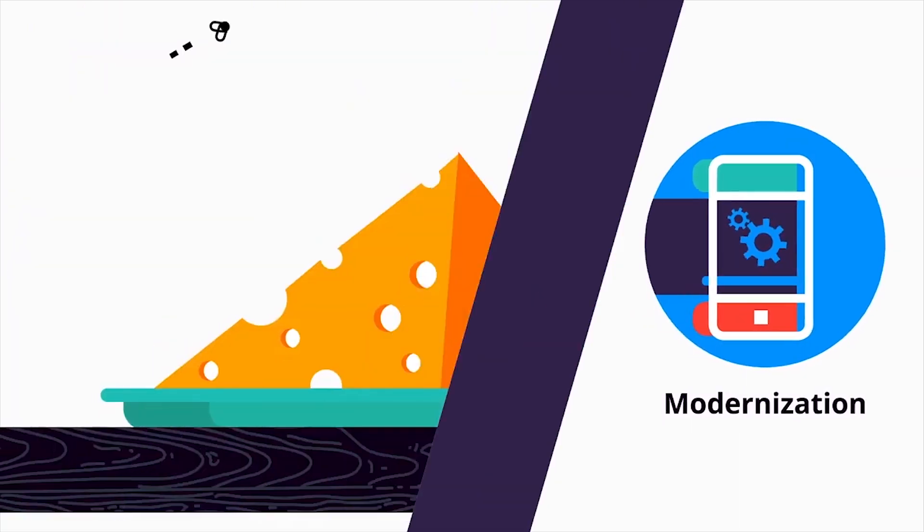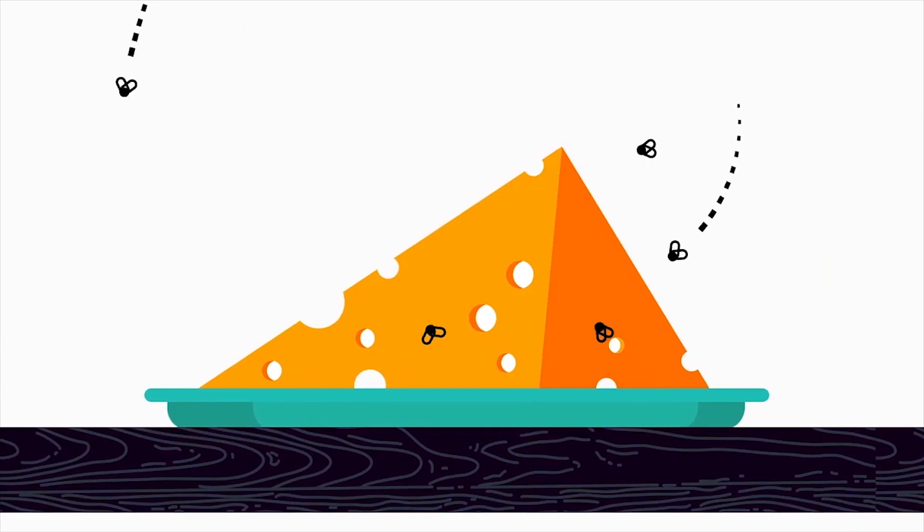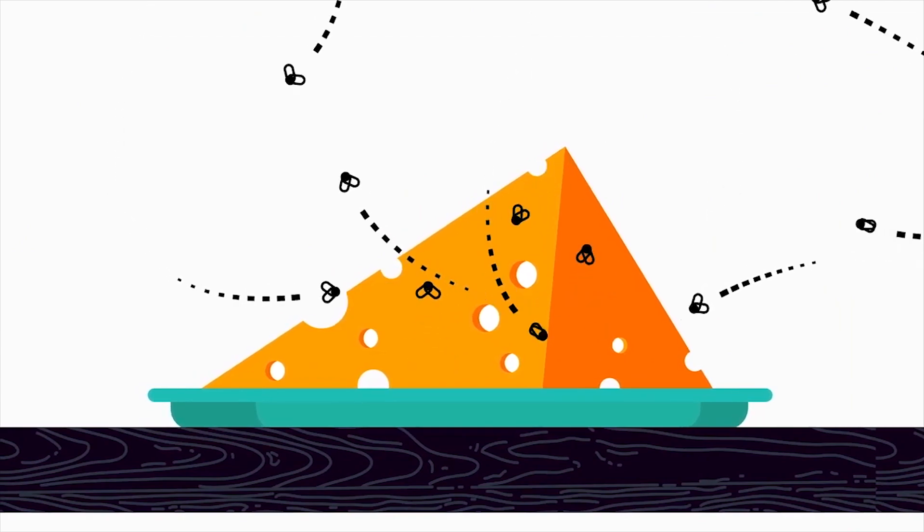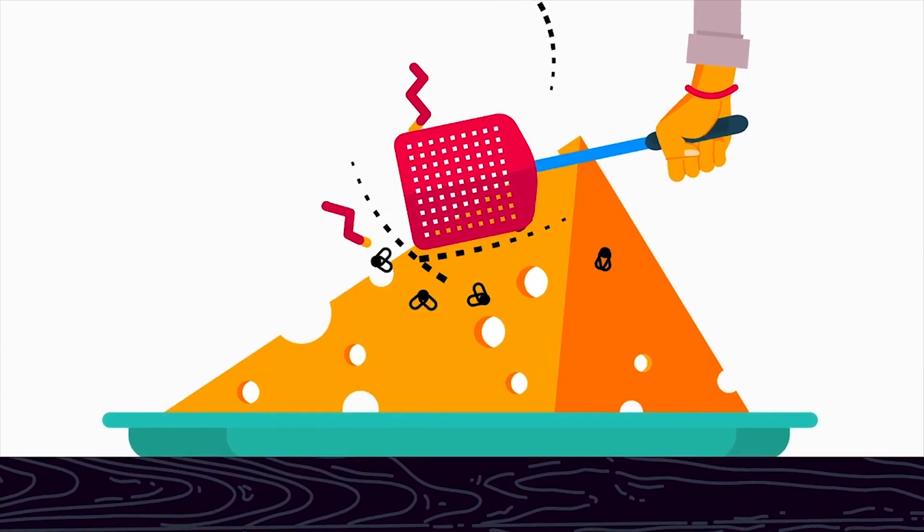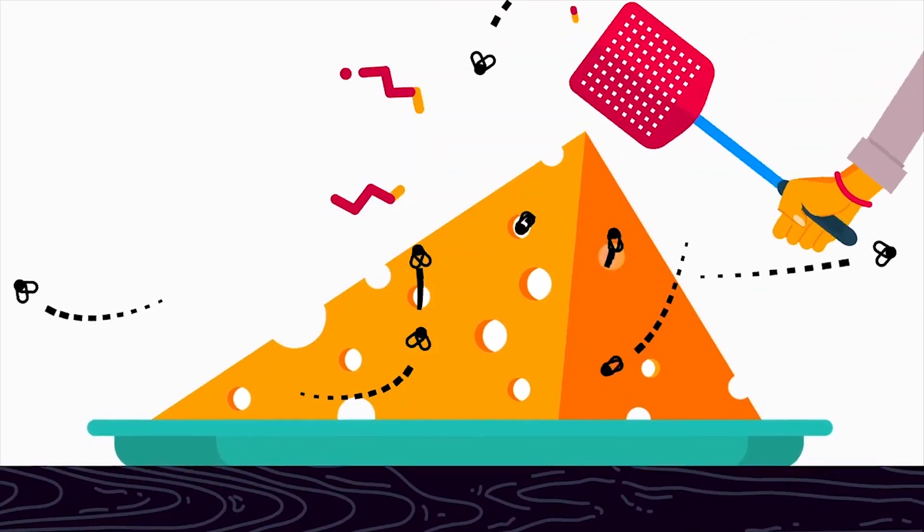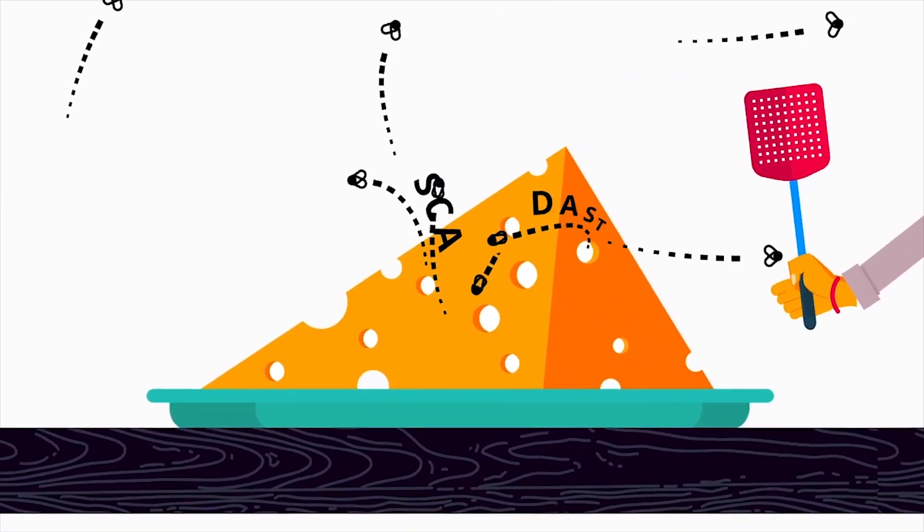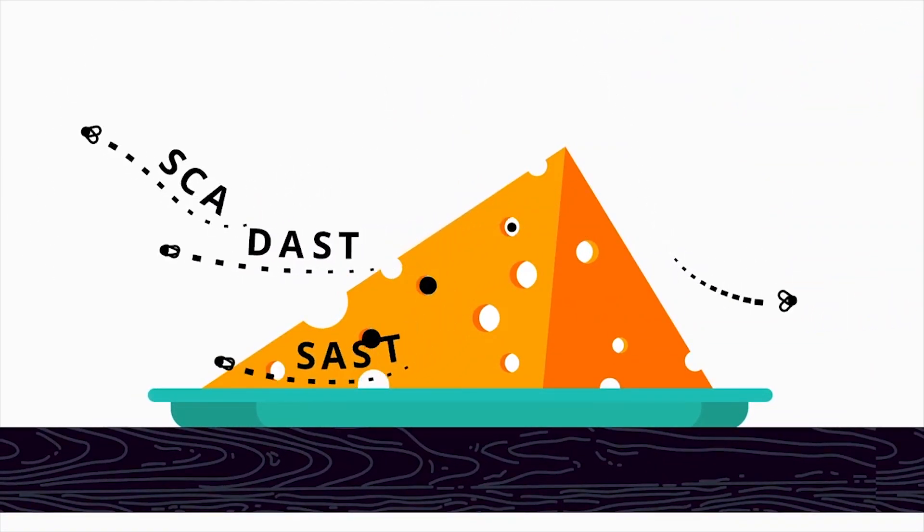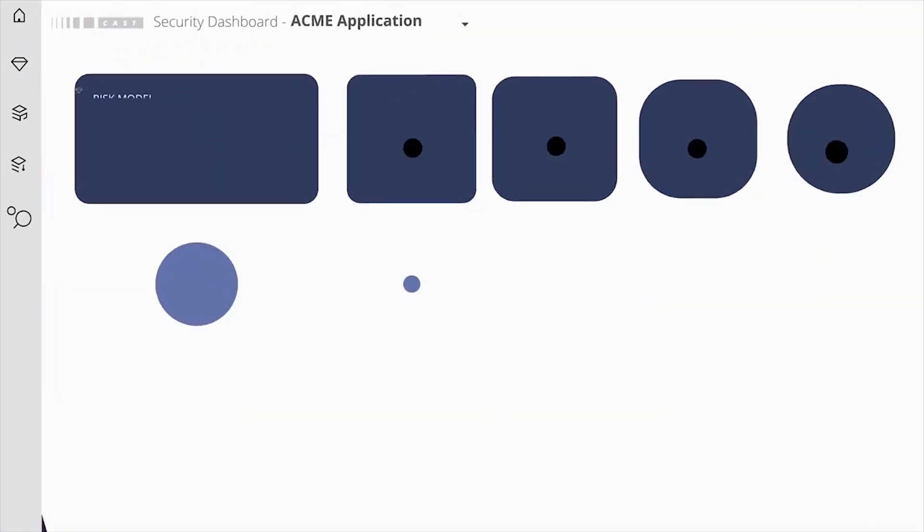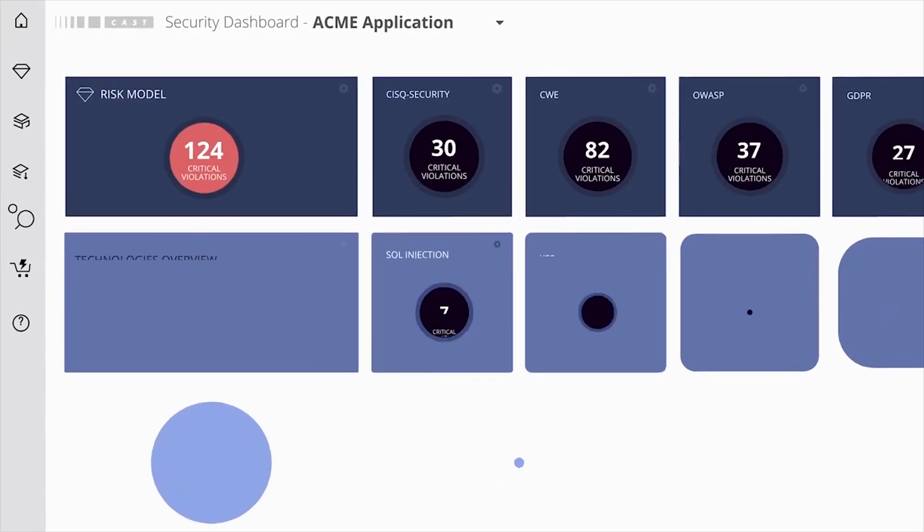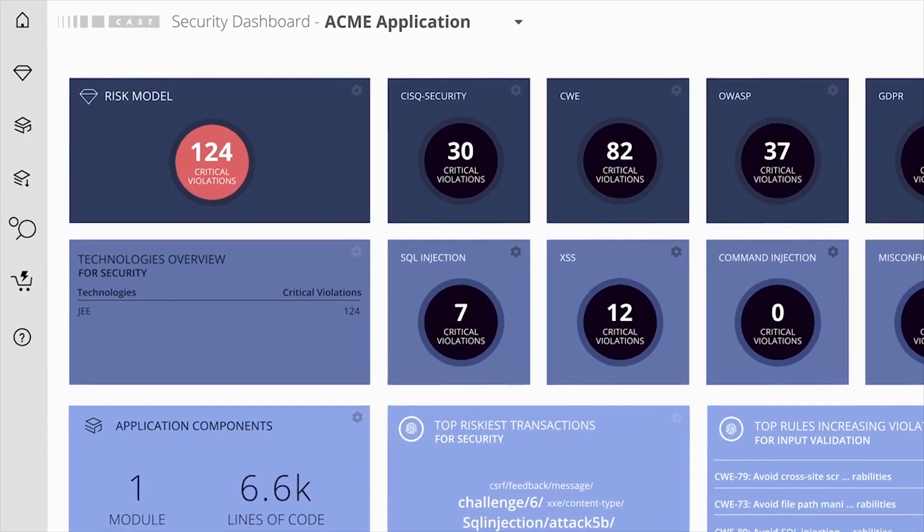Sally's applications are full of weaknesses that put Acme's business at risk. Her team is struggling to secure them because traditional security scans produce too many findings. But with CAST, Sally's team can prioritize the most critical security flaws and fix them fast.